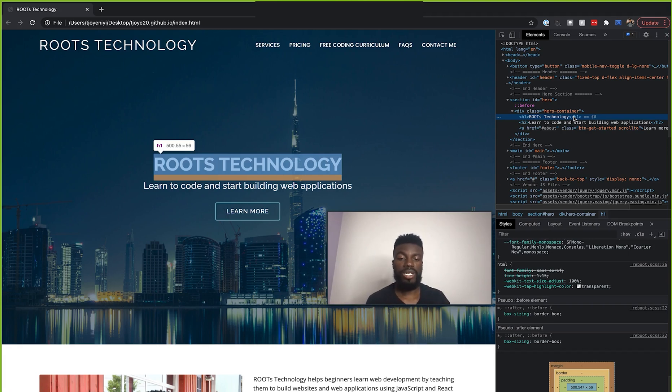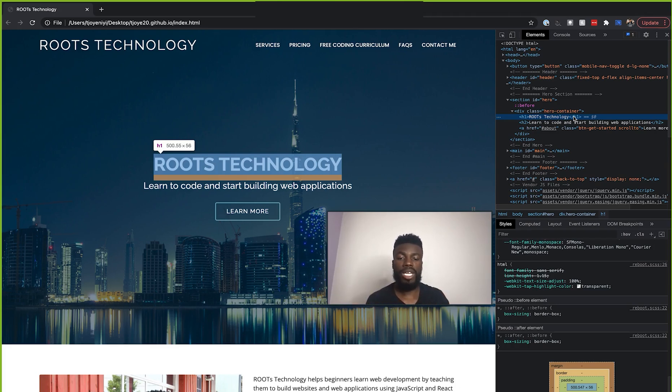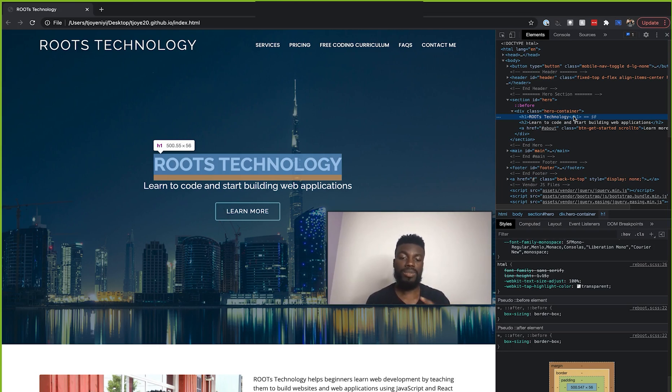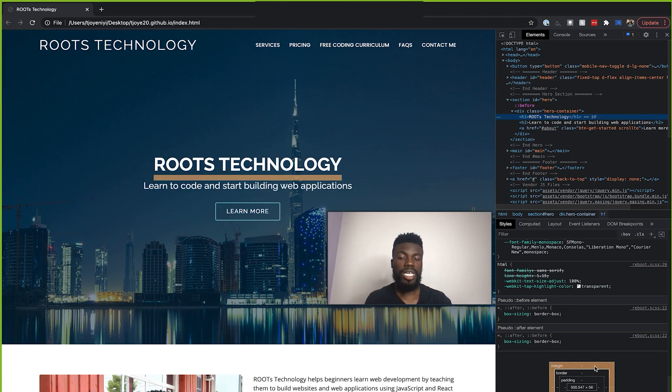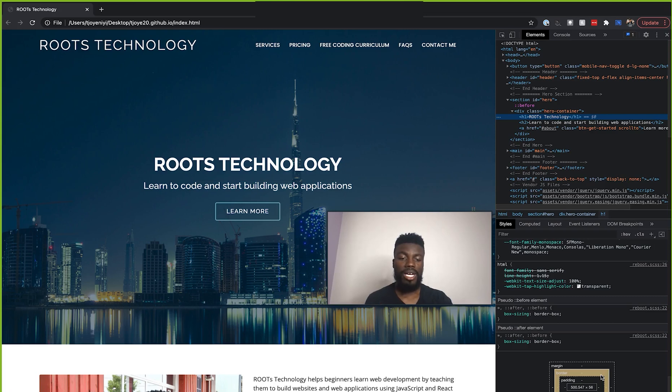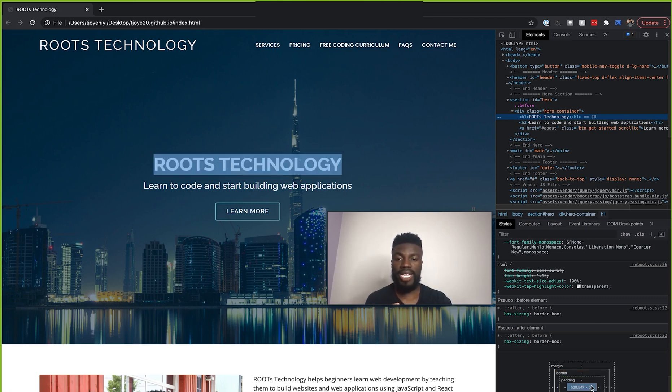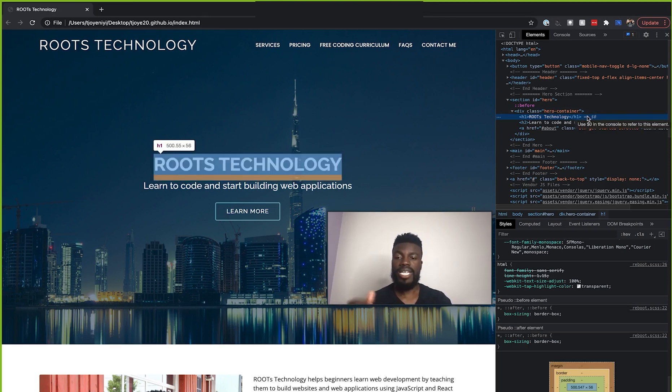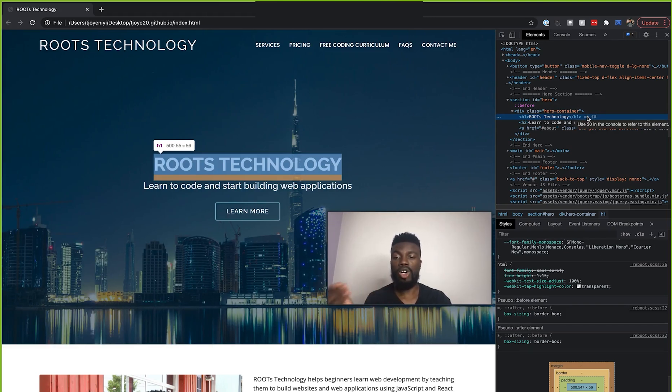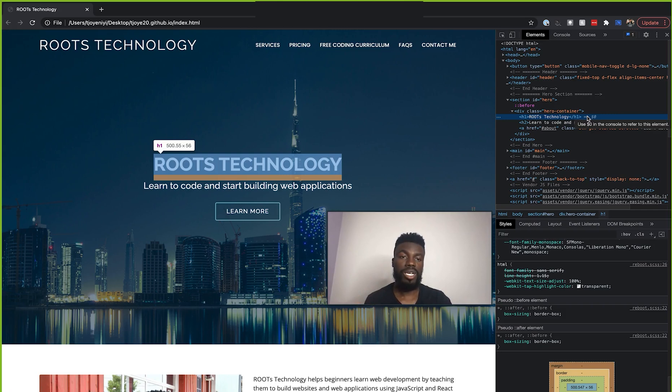...then you should definitely be familiar with the box model, which talks about how every HTML element has a margin, a border, a padding, and the content in between. So that is what this visual down here is showing us. Our H1 element has a margin applied to it. We don't see anything in terms of a border, and we don't see anything in terms of a padding, but we do have a content, of course. So essentially that is what these colors correspond to anytime that you are hovering over different elements.